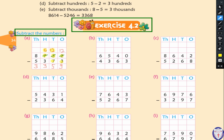So in the ones place we get 9, in the tens place we get 5, in the hundreds place we get 3, and in the thousands place we get 3. Like this, you have to do exercise 4.2.